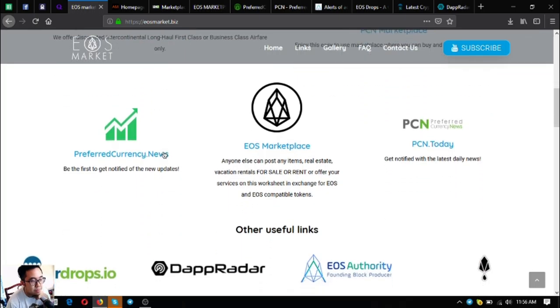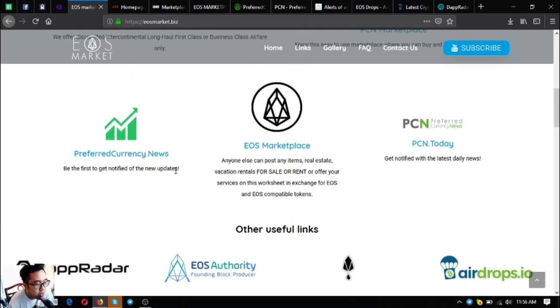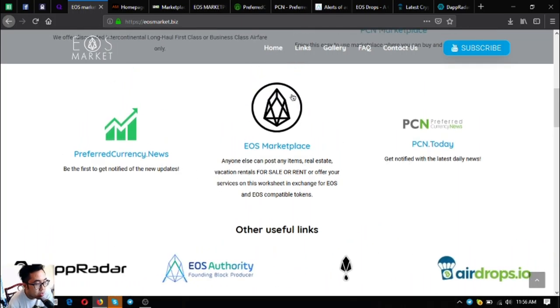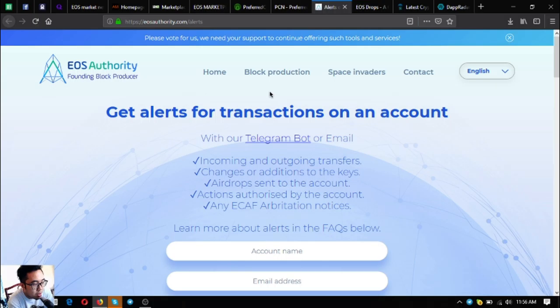There are also other useful links found in eosmarket.biz. The first one is a tool where you can monitor your EOS transactions on your account. This tool will email you the happenings on your EOS transactions.